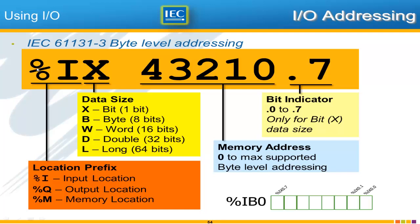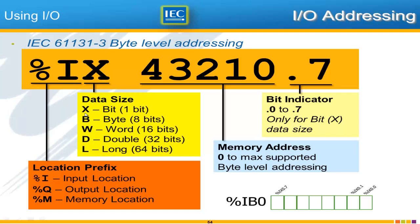I'd like to formally present the IEC 61131 byte level addressing. The first two characters are the % and a letter and that's called the location prefix. You'll typically see %I for input, %Q for output as I mentioned. And you may also see %M meaning just a memory location not particularly related to physical inputs or outputs.